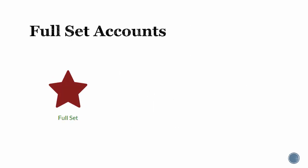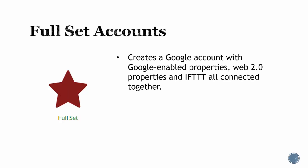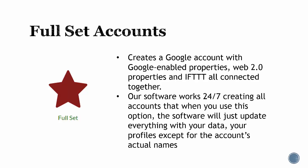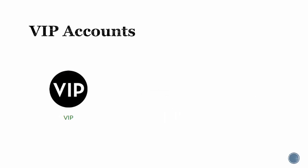The second option is full set. The full set of accounts lets you create the Google only account plus web 2.0 properties and IFTTT all connected together. Our software works 24/7 creating all accounts. When you select this option, the software will use your data in the profiles except for the account's actual names, as they have already been created.